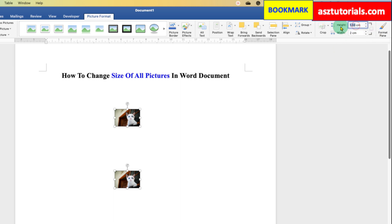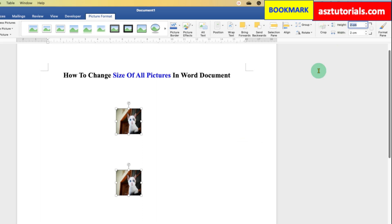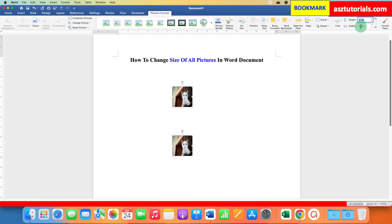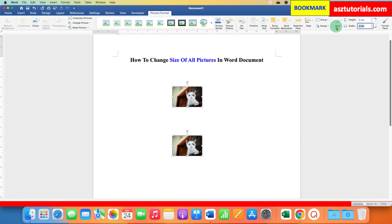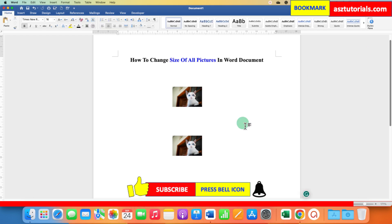you can freely adjust the height and width accordingly. Let's make it 3 here, and as you can see,